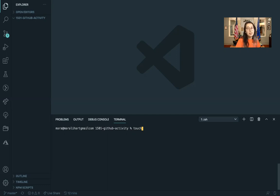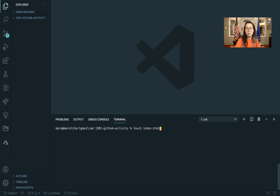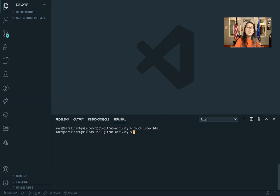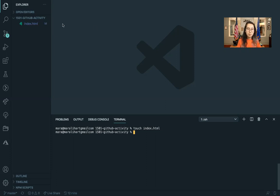The way you make a new file is you type touch and the file name with the file extension. So I want an HTML file named index. The reason we choose index is this is how the server will know what is the first web page that you want to load up.